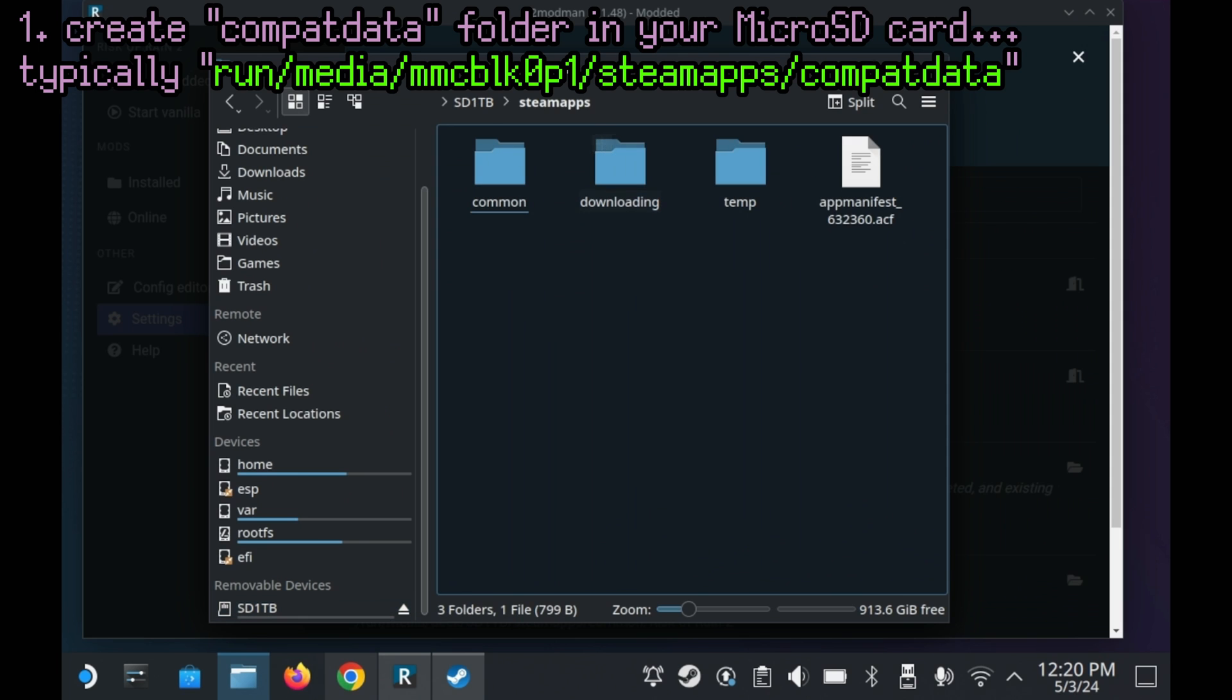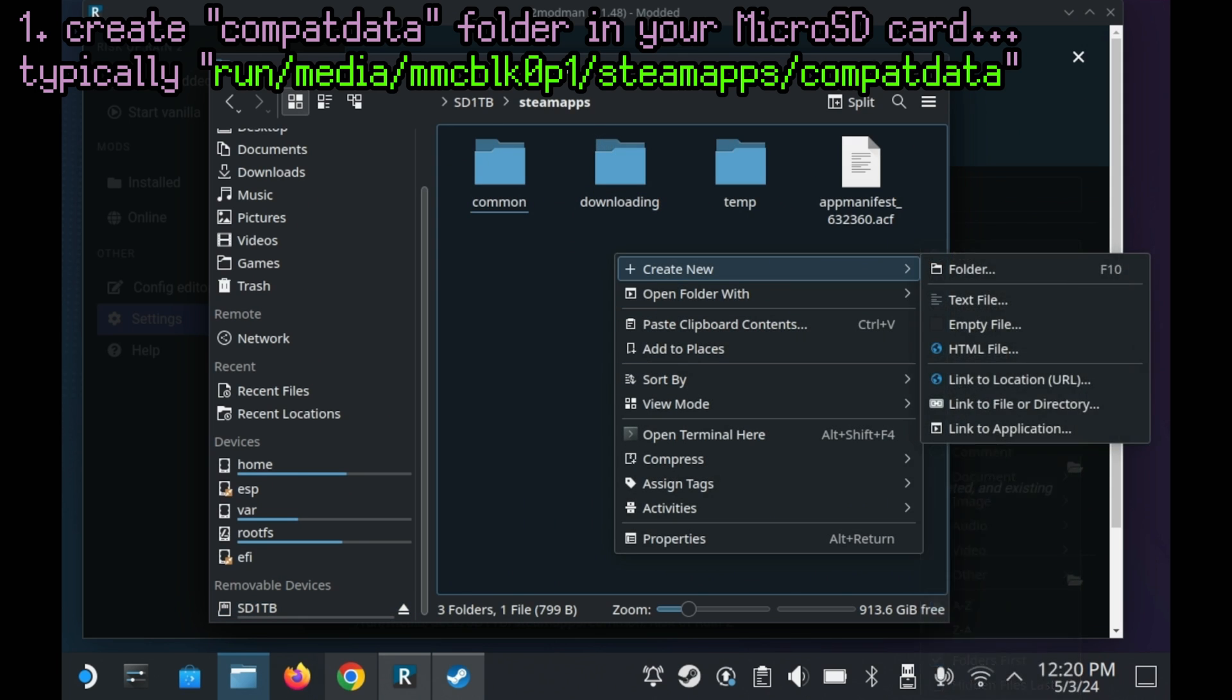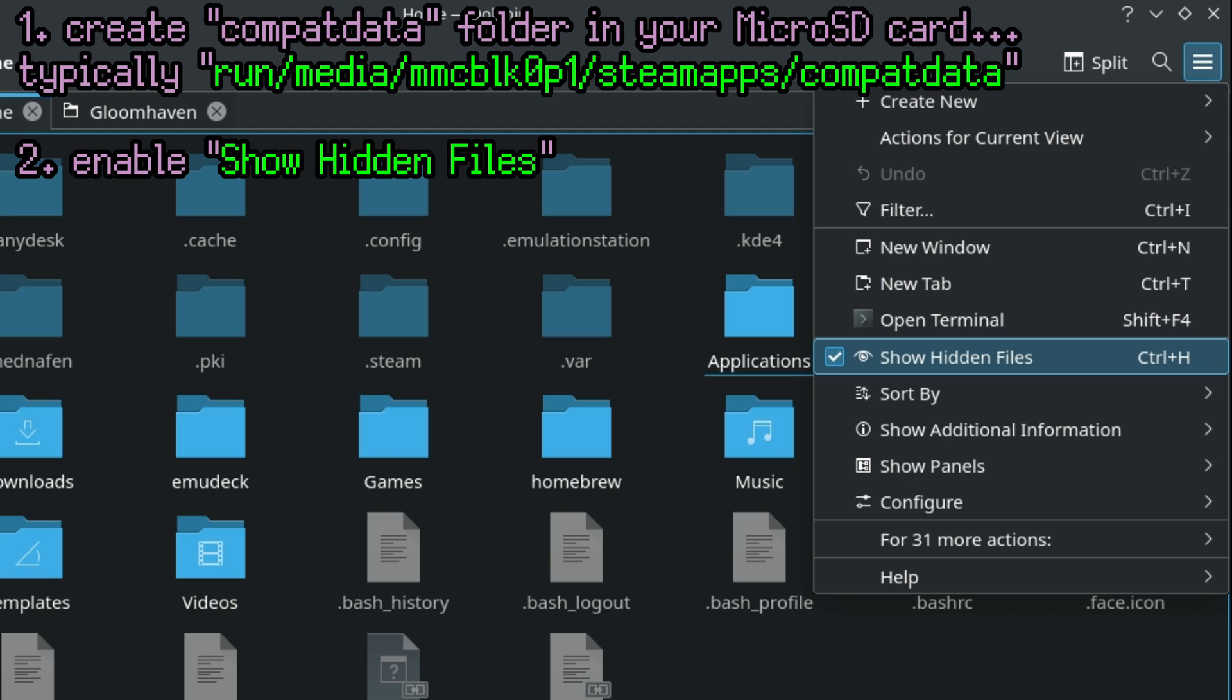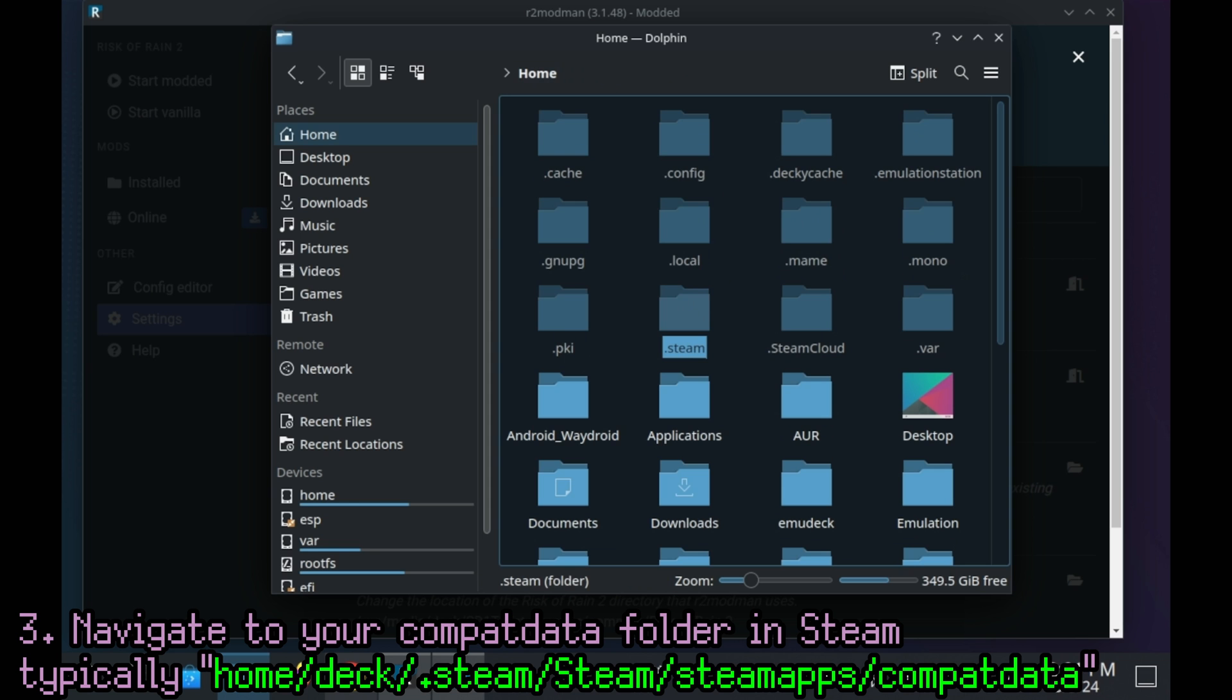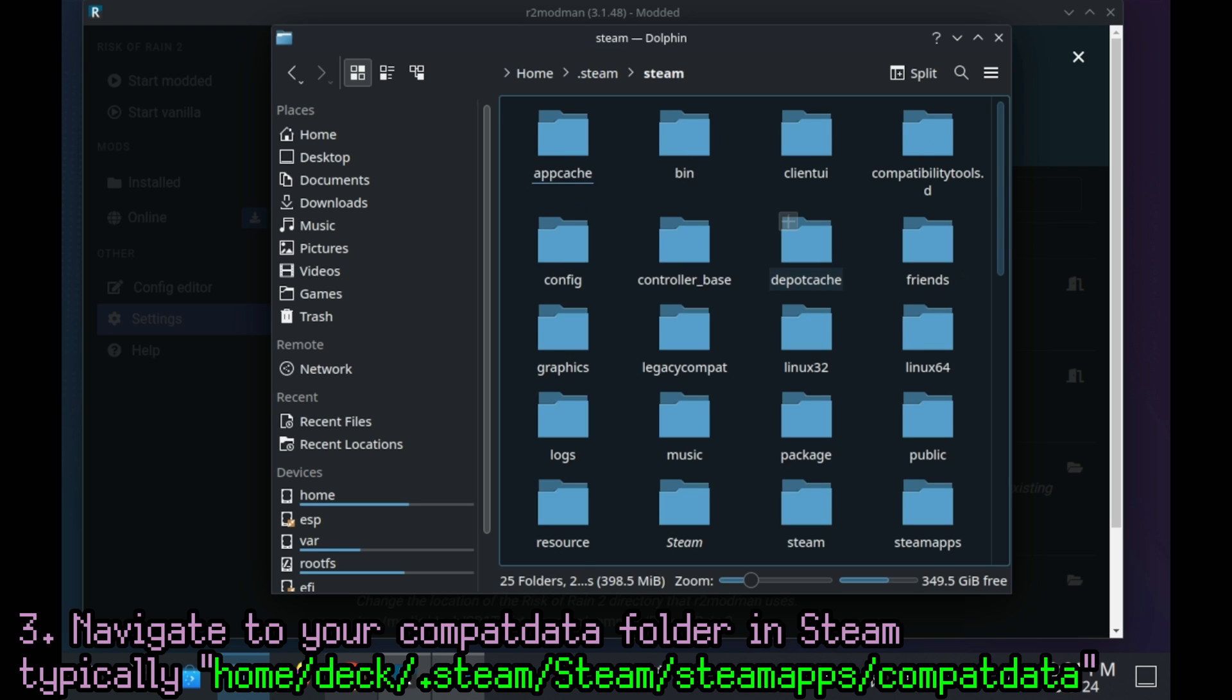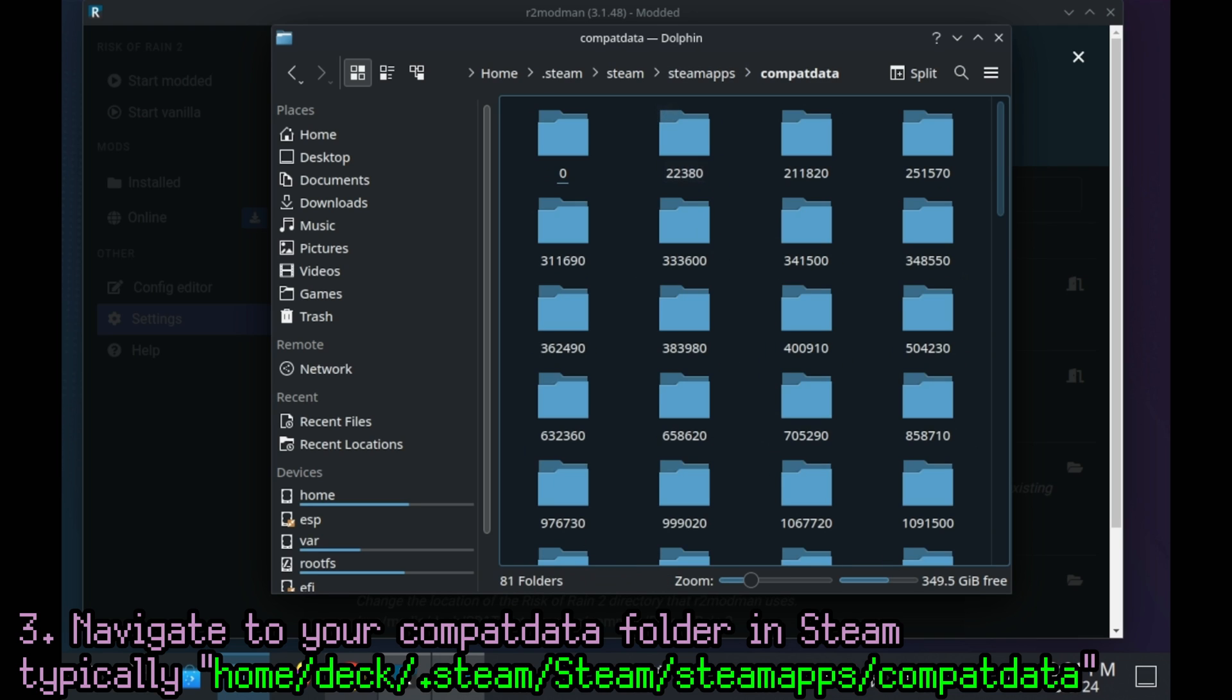On your microSD card, go into Steam apps and make a new folder called Compat Data. All lowercase, all one word. You'll need to click on this top right button, press show hidden files. Once you do that, you'll see the .steam folder. Go into there, and then in there, go into Steam, and inside that, go into Steam apps, and then you'll see a folder called Compat Data.